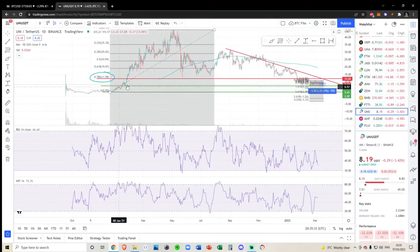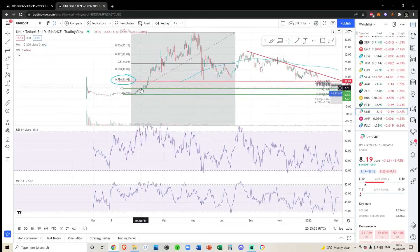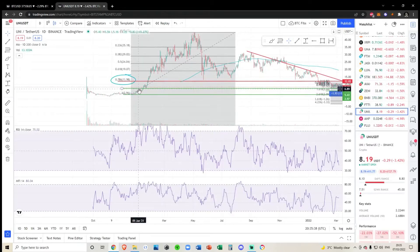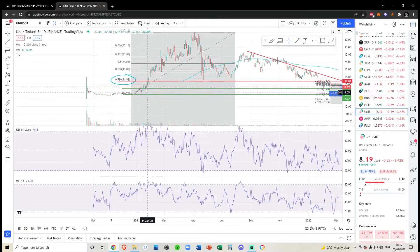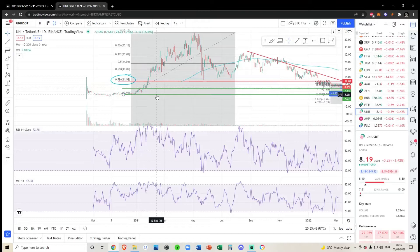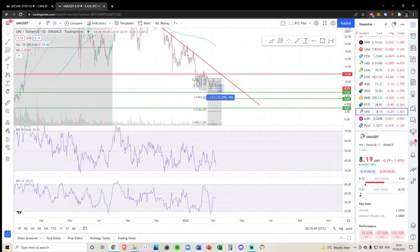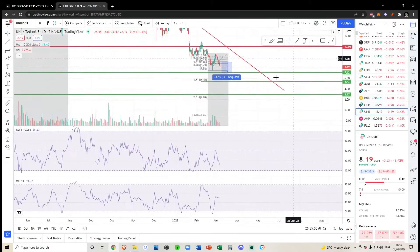You can see we've basically broken every Fibonacci level, so your last levels are really the start of this uptrend and this green line here. If we lose this first green line, the only other place we've got to come down to is three dollars.